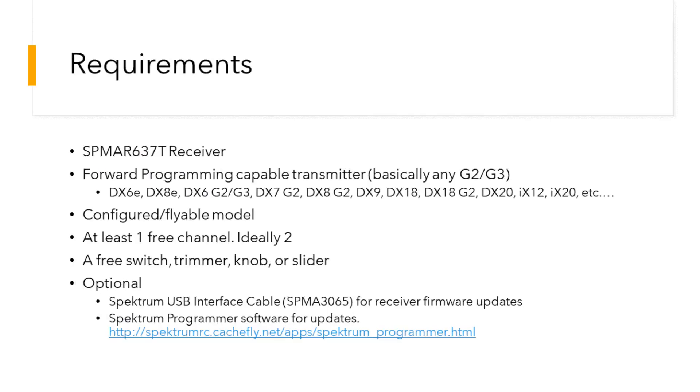Before continuing with this video, make sure you have the following: a Spectrum AR637T receiver, a forward programming capable transmitter, and a model that has already been configured to be flyable.